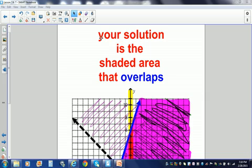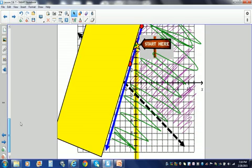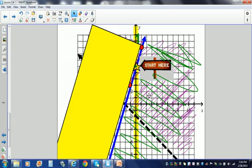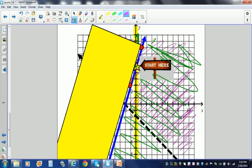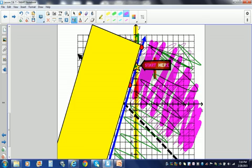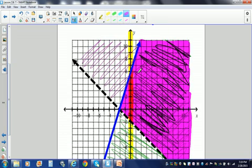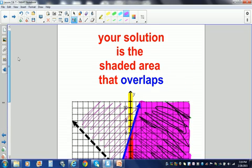When graphing a system of inequalities, your solution is the shaded area that overlaps. The green and the purple overlap in this area. I'm going to darken the area where they overlap. Everything in this highlighted area is a solution. Remember, your solution is the shaded area that overlaps.